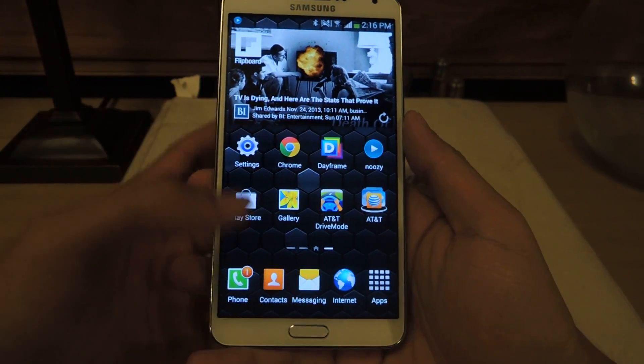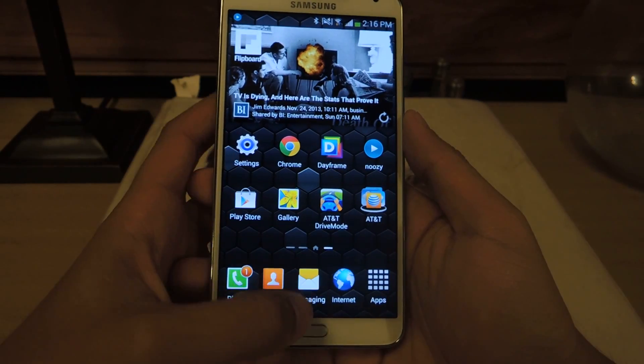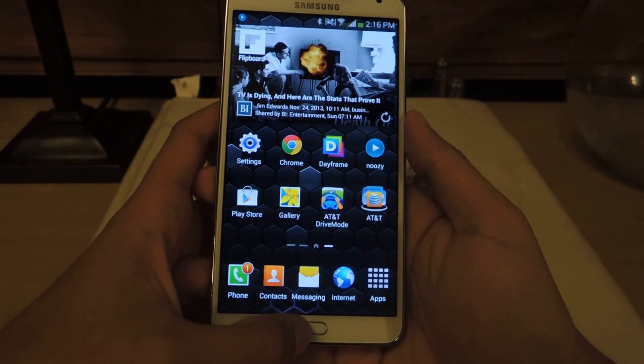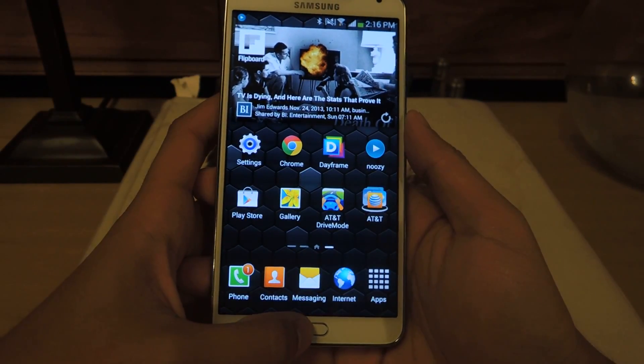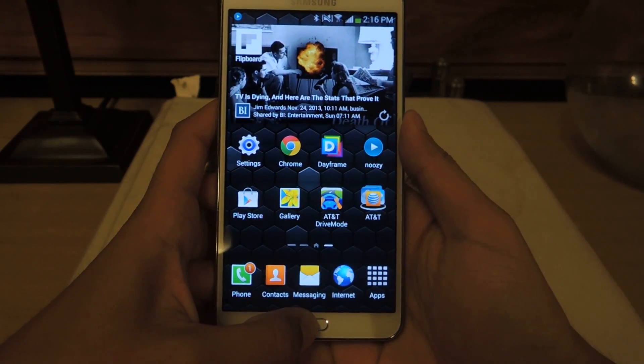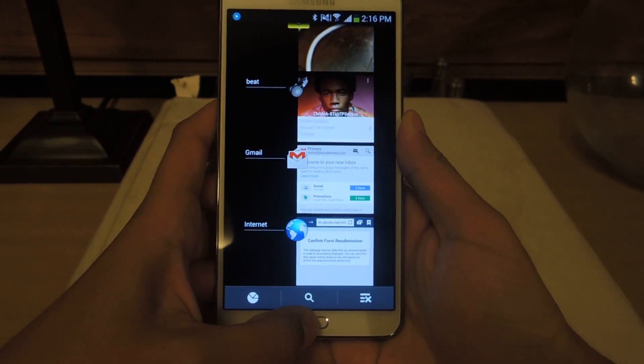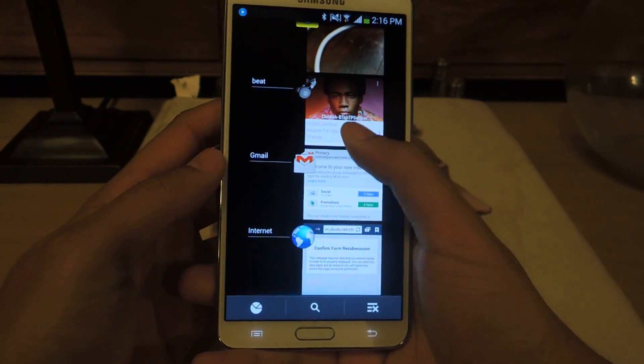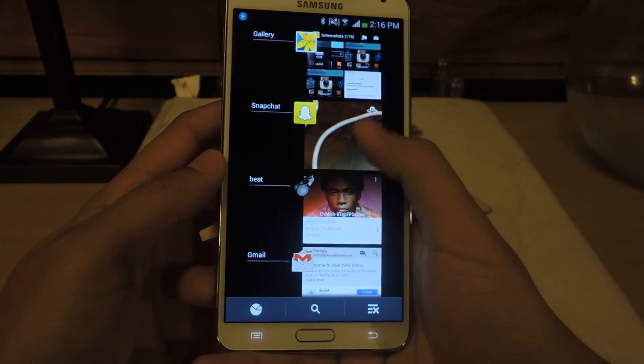You can access all of your running applications by holding down on the home button, and you can access them through here and close them.